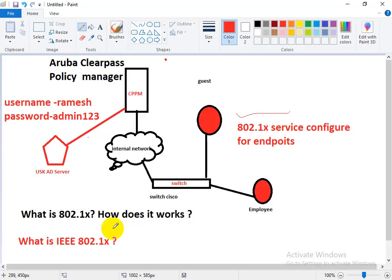The user identity is determined based on their credentials or certificate, which is confirmed by the RADIUS server. The RADIUS server is able to do this by communicating with the organization's directory — that means an AD server, LDAP server, SAML server, or any other type of server. This gives the device access to the protected side of the network upon authentication.